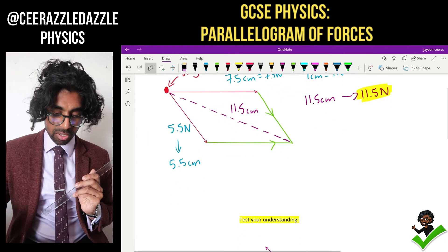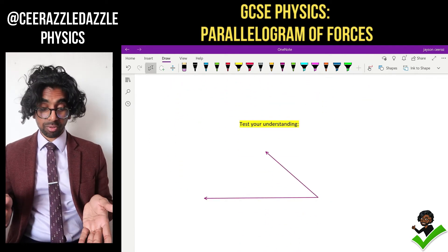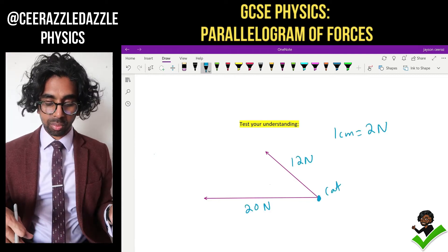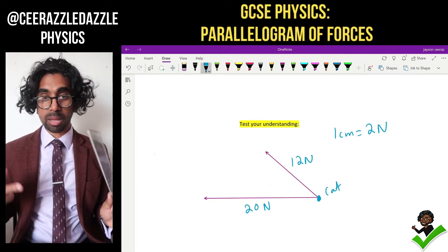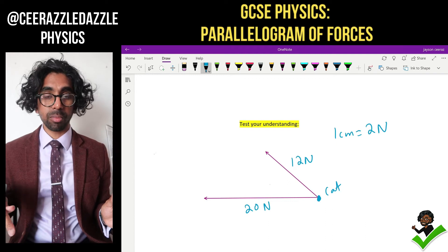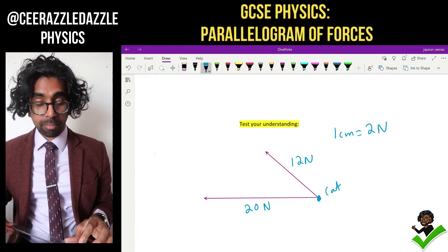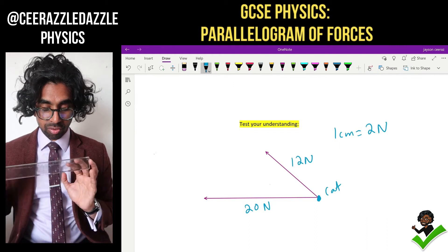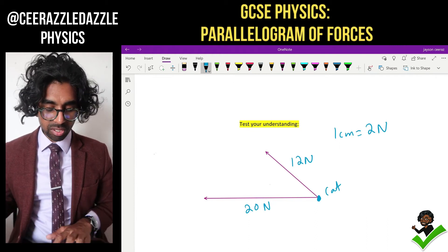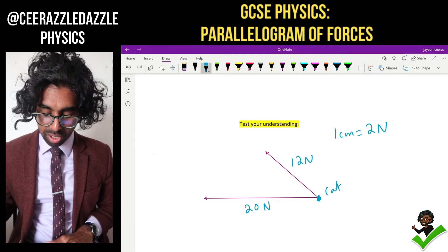Let's look at another example — test your understanding. So we've got a cat now being pulled with two leads, two different forces acting upon the same object. Let's work out the resultant force. We've got to construct the parallelogram of forces. The bottom force is 20 newtons and the scale is 2 newtons per centimeter, so that's going to be 10 centimeters.